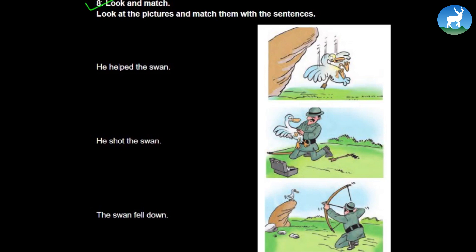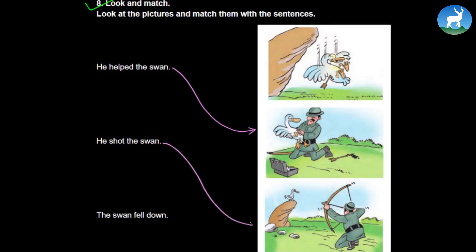The first question is called 'look and match'. In the first picture the swan is falling down from the cliff. In the second picture this man is trying to help the swan. And in the last picture the man is aiming at the swan. We have to match: the first sentence 'he helped the swan' matches with the second picture, 'he shot the swan' matches with the third picture, and 'the swan fell down' matches with the first picture.